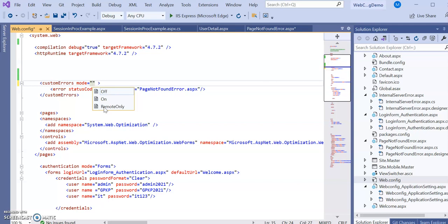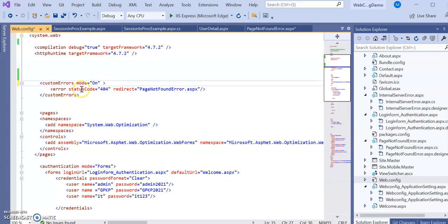Those accessing from the same server will get the system error pages. With 'remoteOnly', remote users get custom error pages while developers on the server see the detailed system error pages — which helps them understand exactly what error occurred. Right now I am setting the mode to 'on' so I can access and see the custom error.